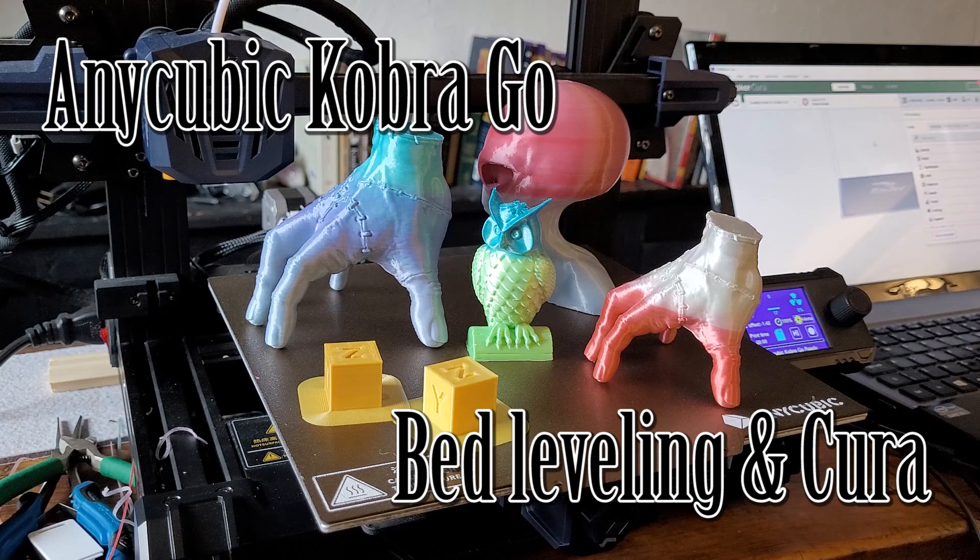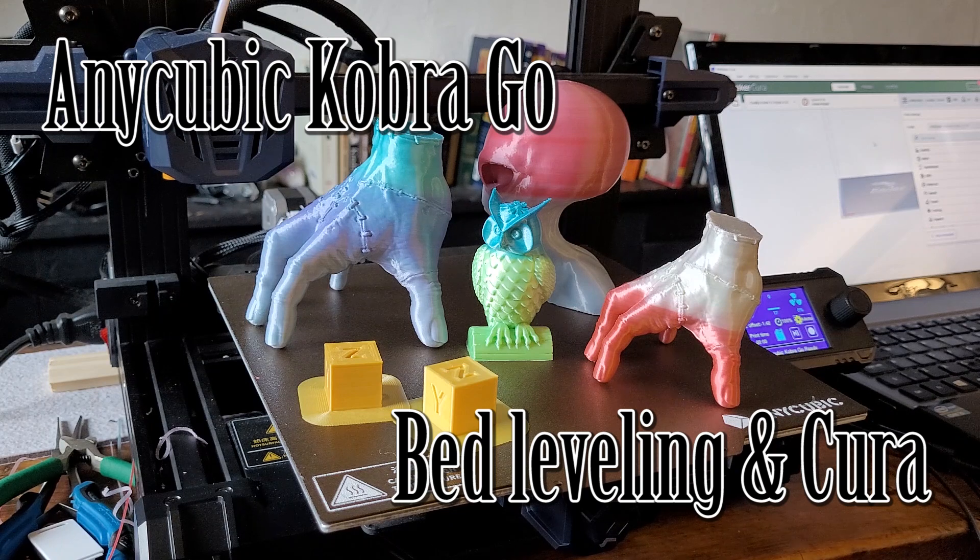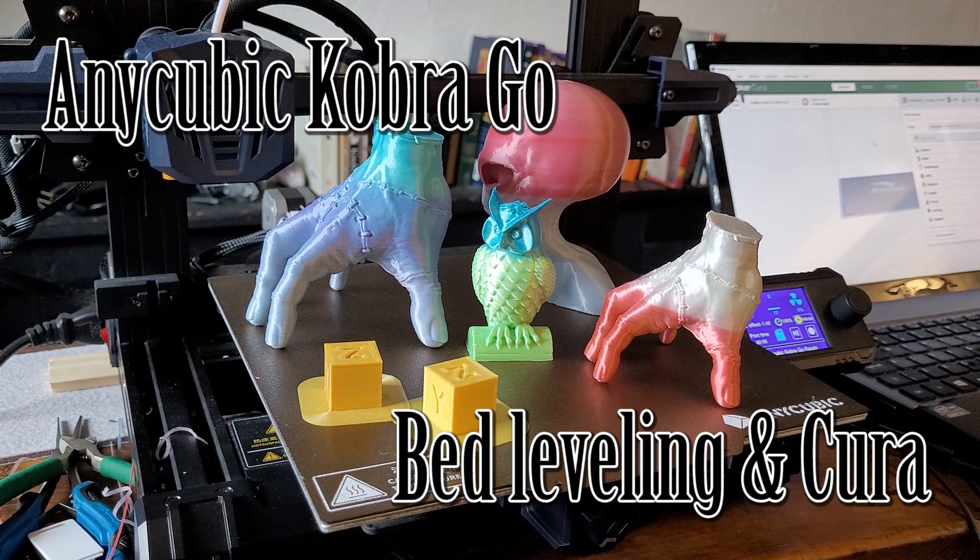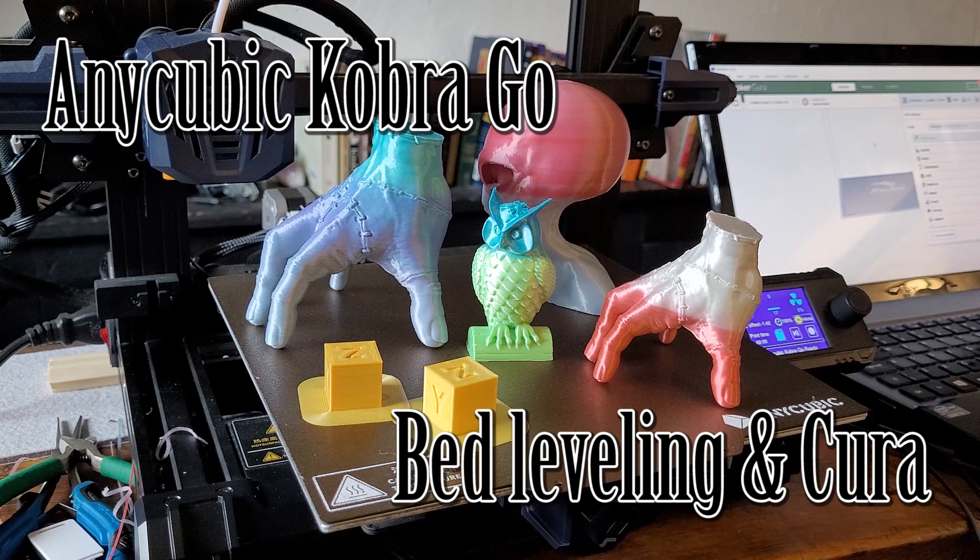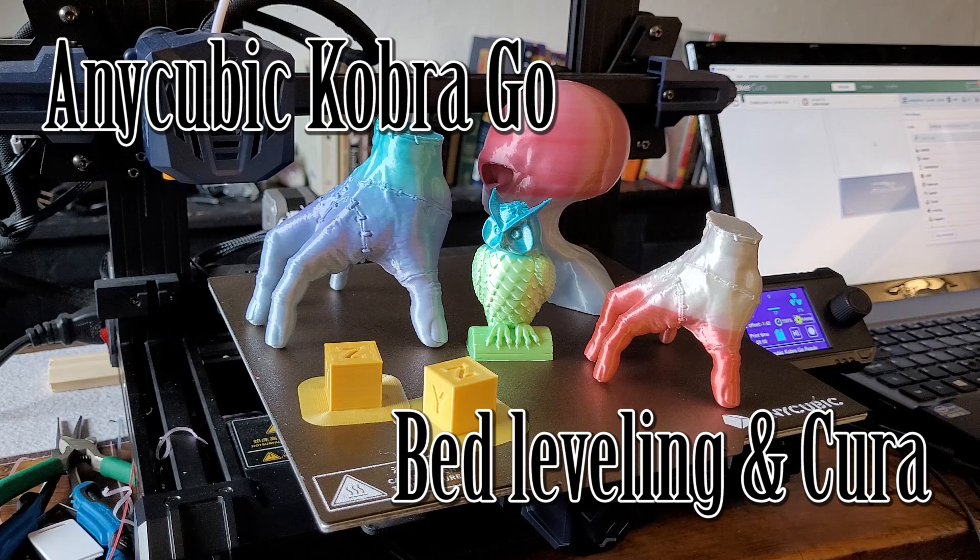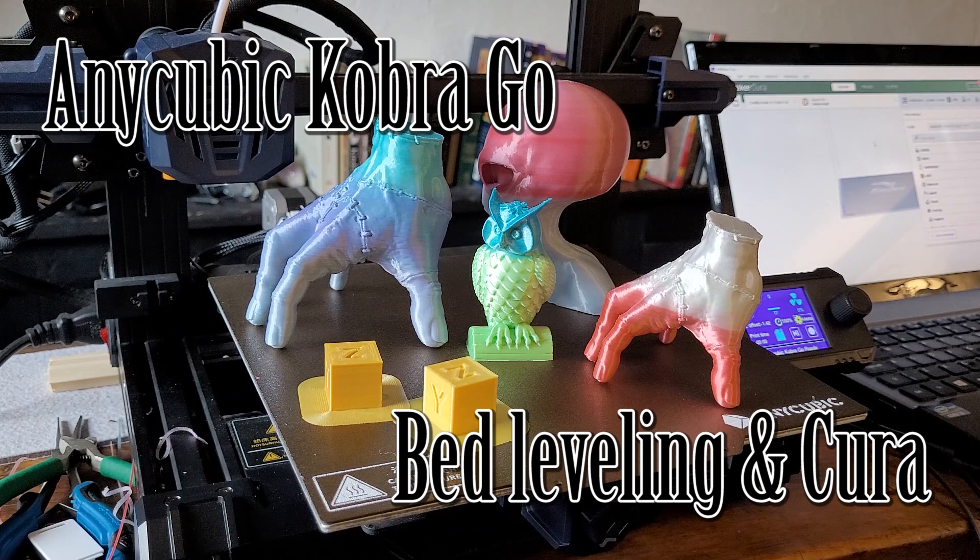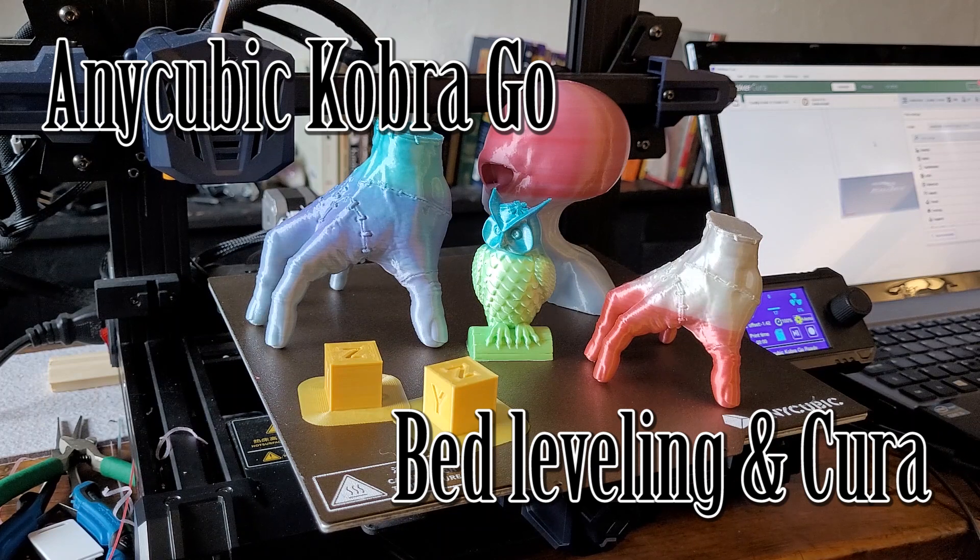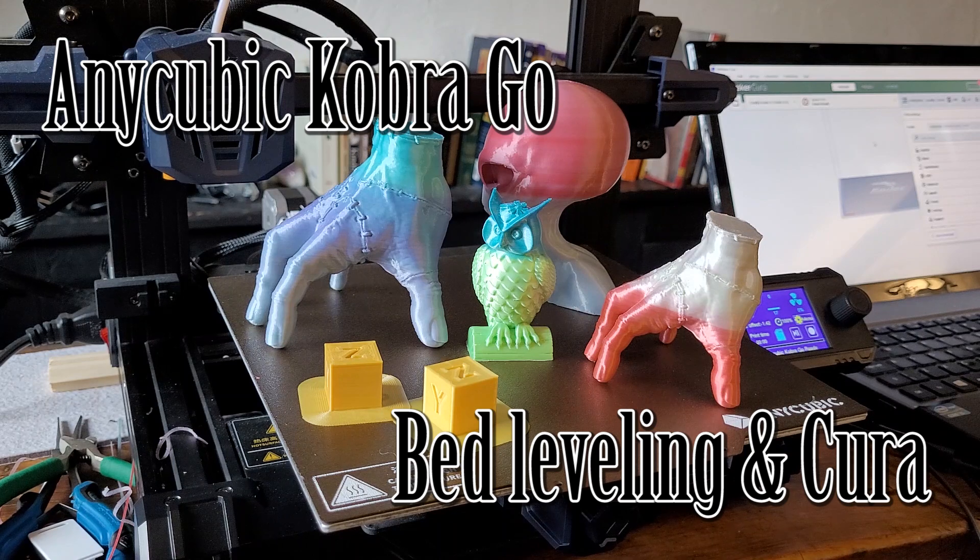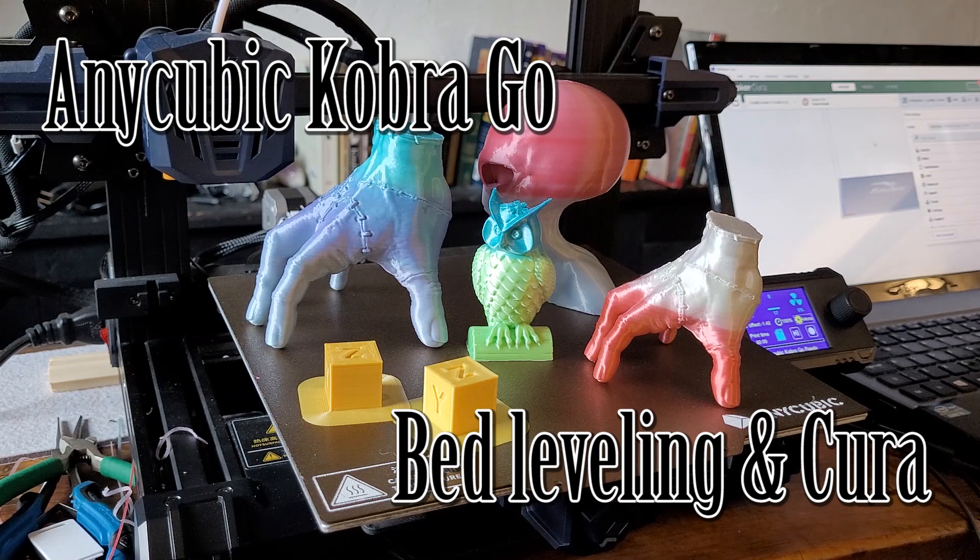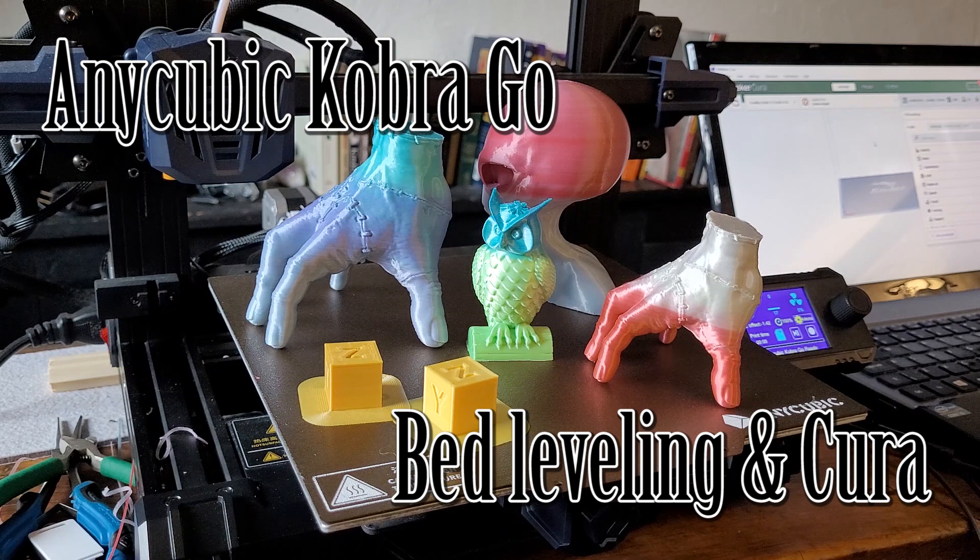All right, so the Anycubic Cobra Go bed leveling and Cura. I thought I'd share today for those who are interested how to ensure that the bed leveling is turned on and the fade function is turned off. For those who don't want to use pronterface and go into the EEPROM, if you use Cura there's a very easy way to set it up.